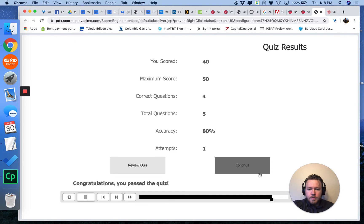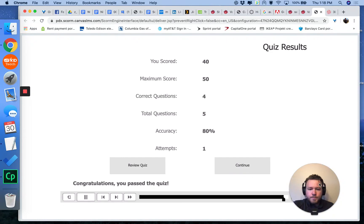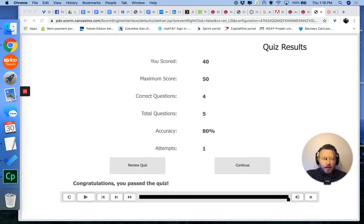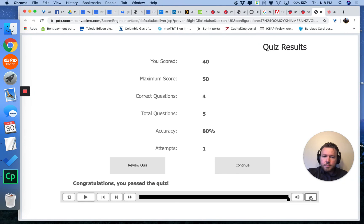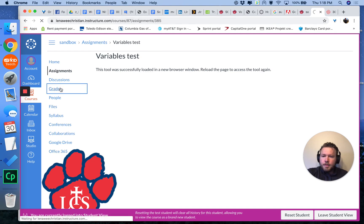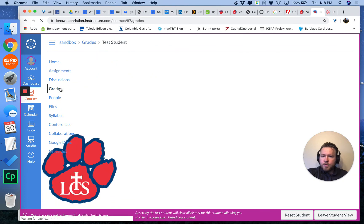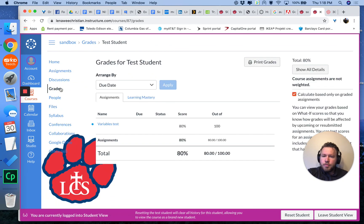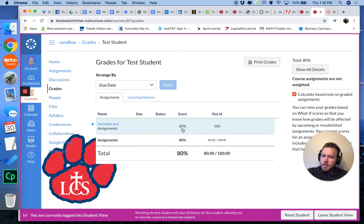And I got 80% on the quiz. I can click review quiz or I can click continue. And then exit out. And it should exit out. Go back to the student view. I'm going to click my grades and see. Yes. It is successfully recorded there, that I got an 80% on that variables test.